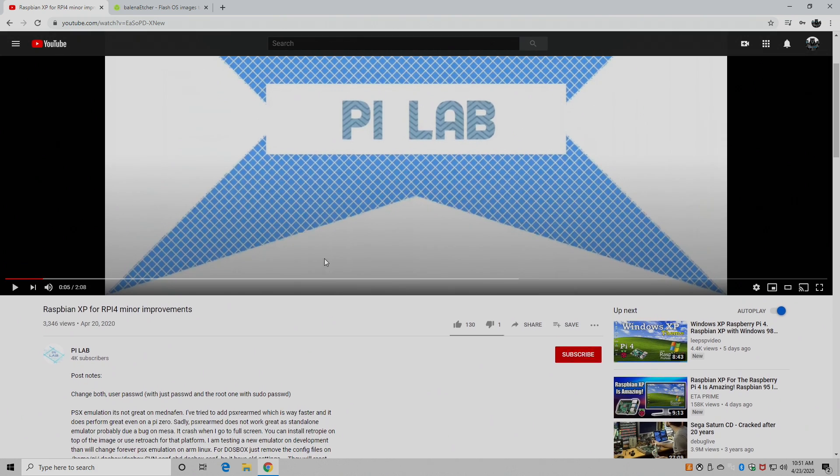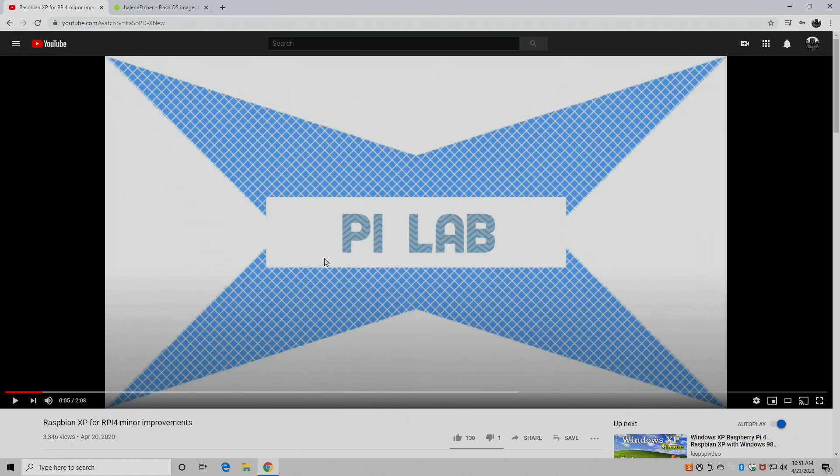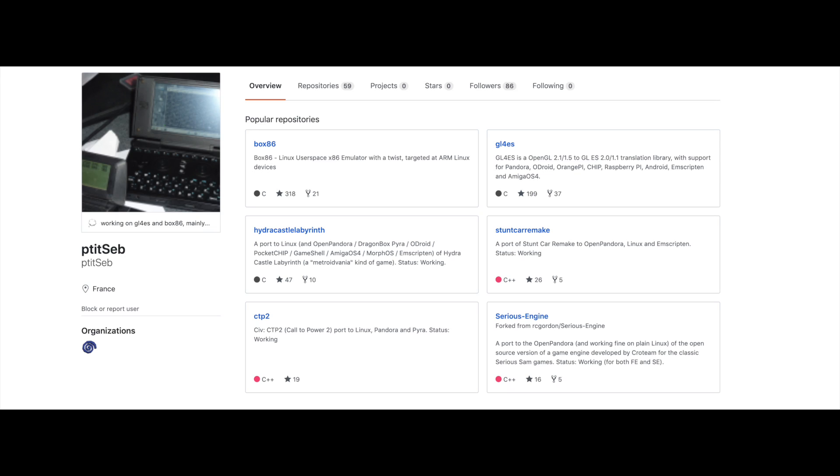He's not the main developer of Box86 but he does a lot of work. The main developer of Box86 goes by the name Pitip Seb and I'm not exactly sure if I pronounced that right. I'm pretty sure I butchered it. But either way he's done a great job with Box86 and you definitely need to check it out.